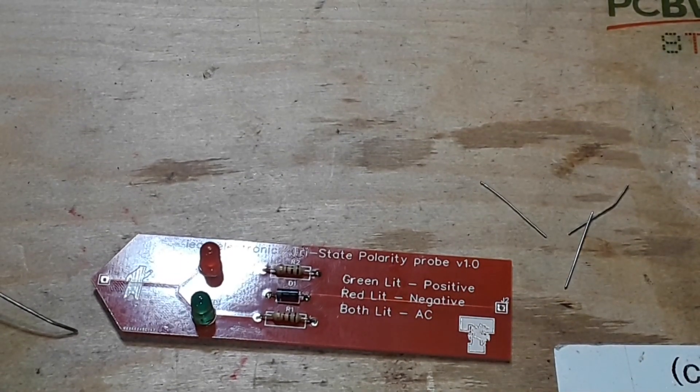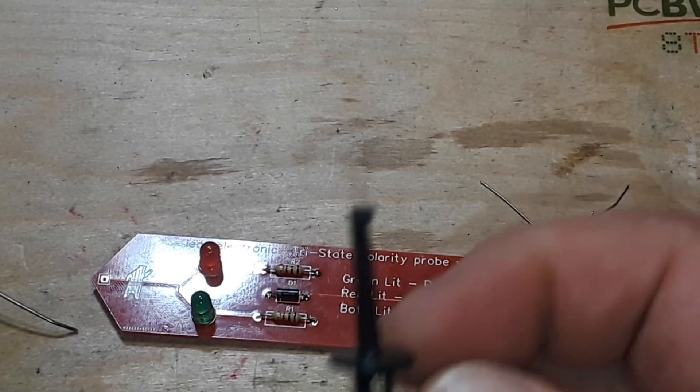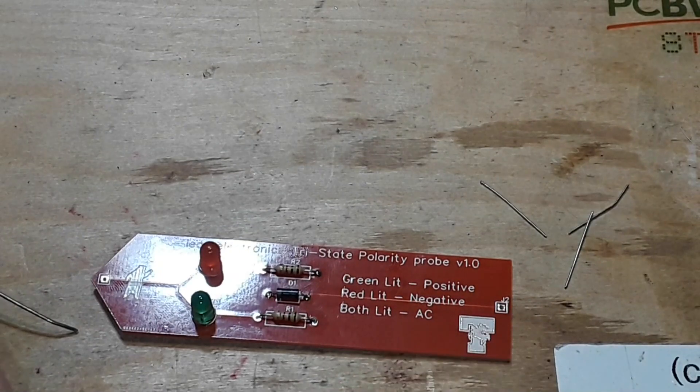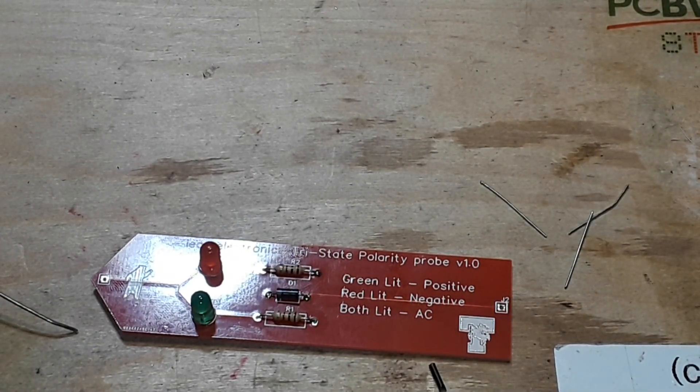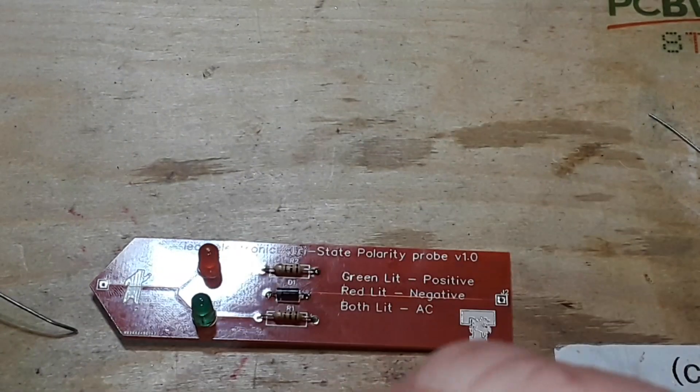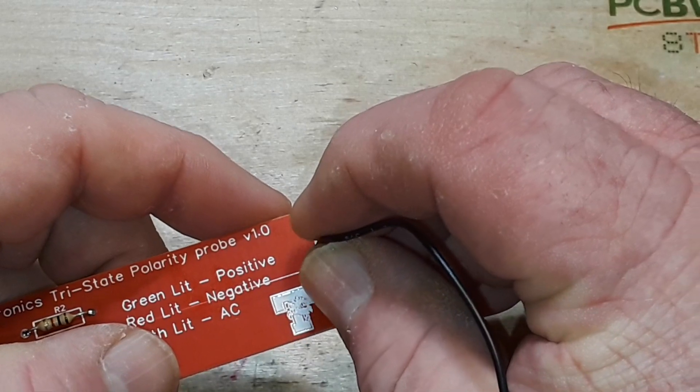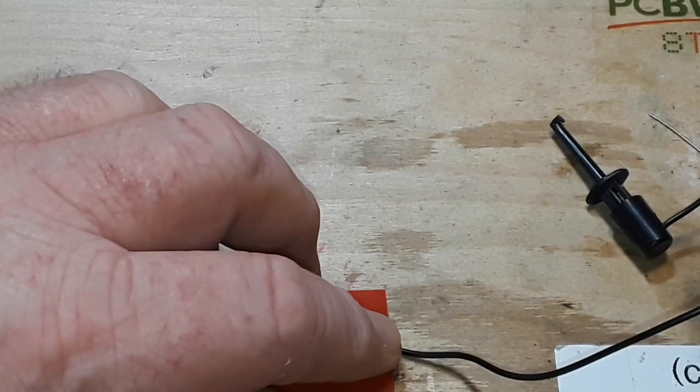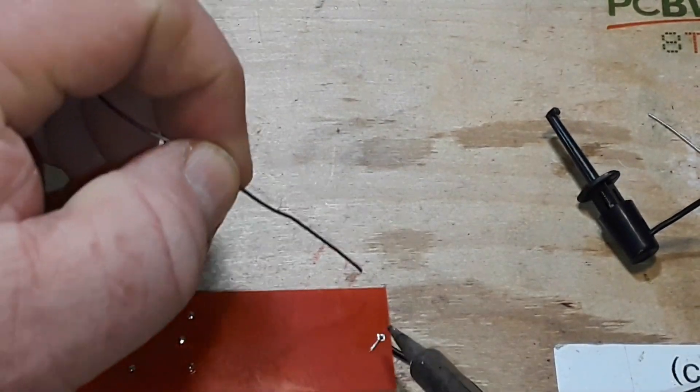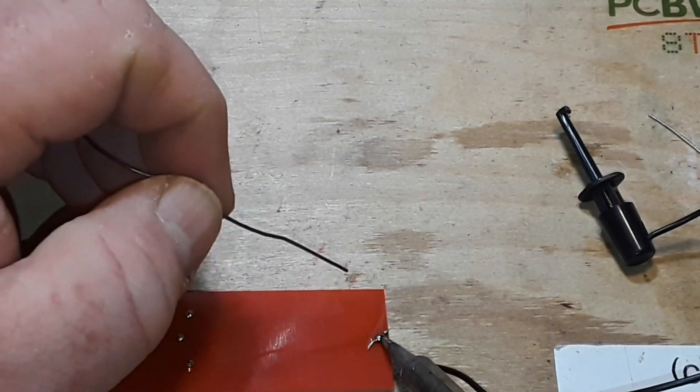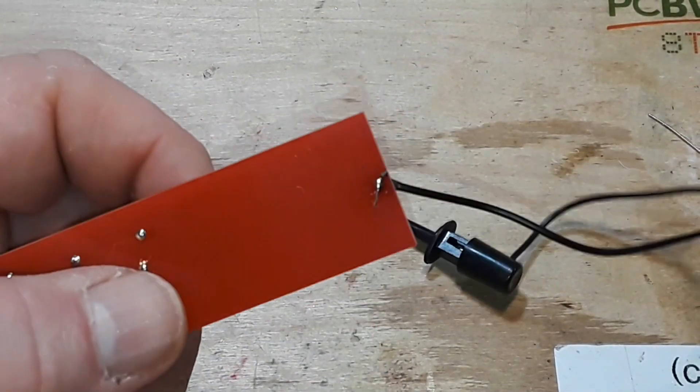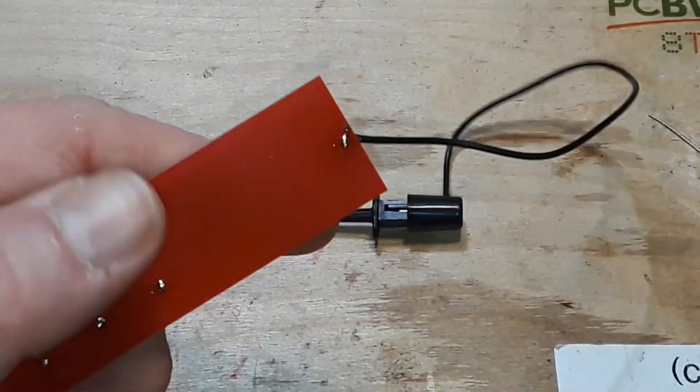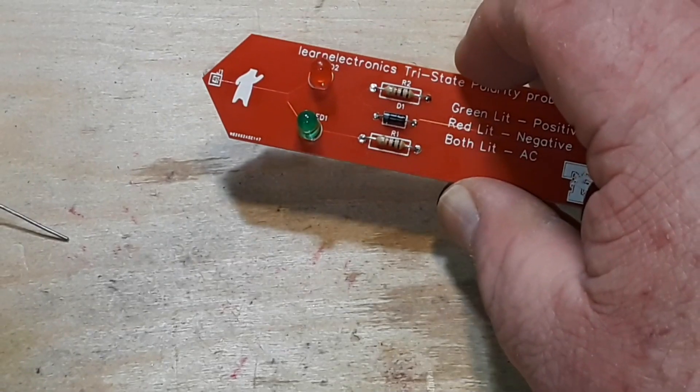Now we need to put on the grounding clip. So I'm going to strip some wire off there. Bit right through it. So this is our grounding clip, strap, whatever you want to call it. And I'm just going to bite that extra off there, just like so.